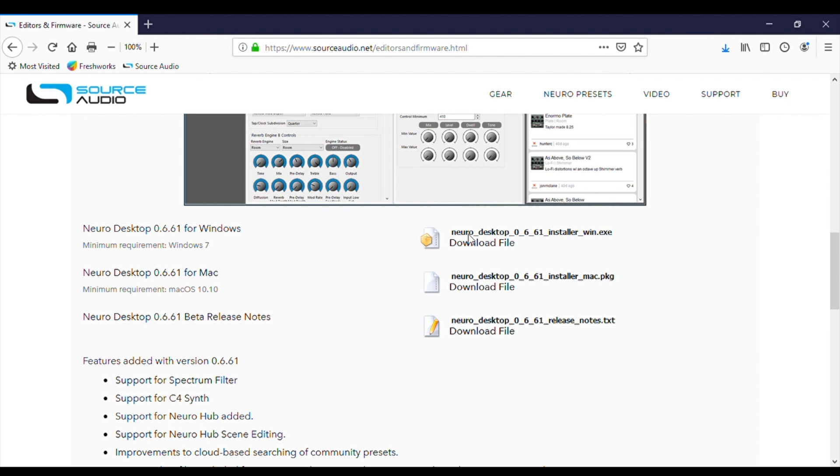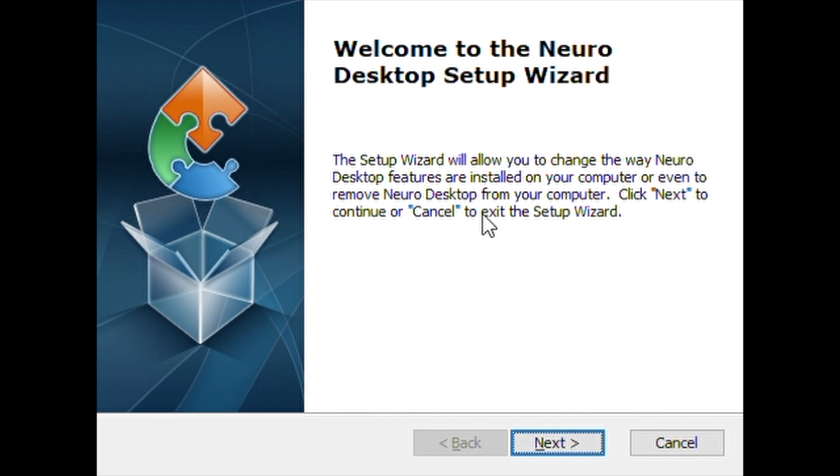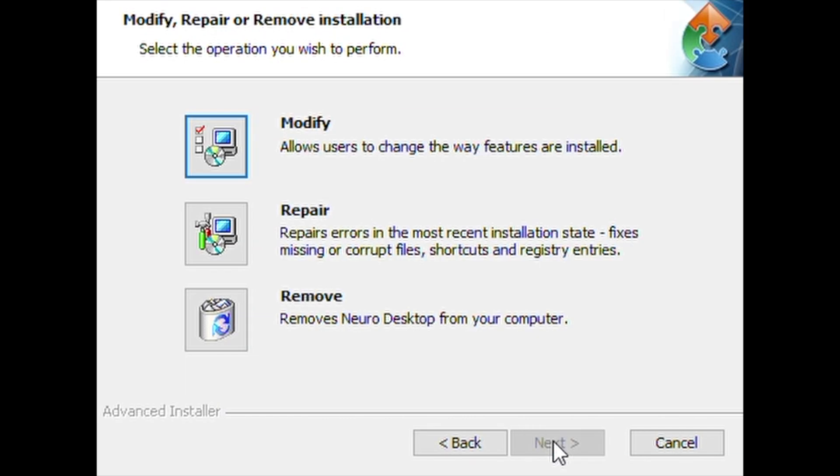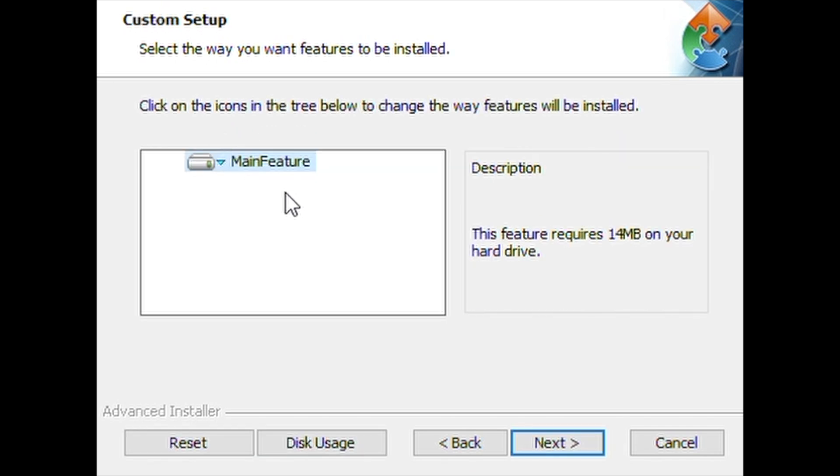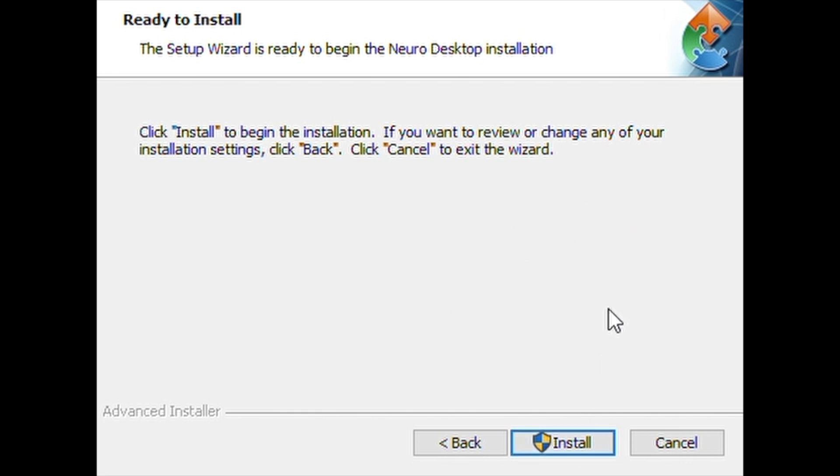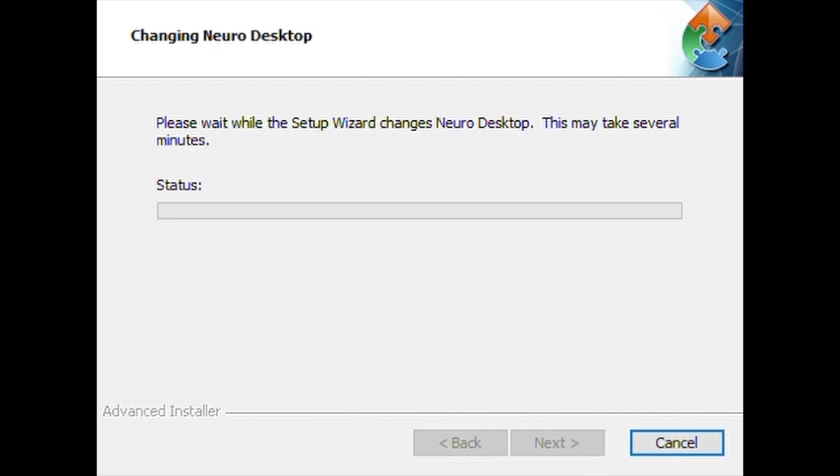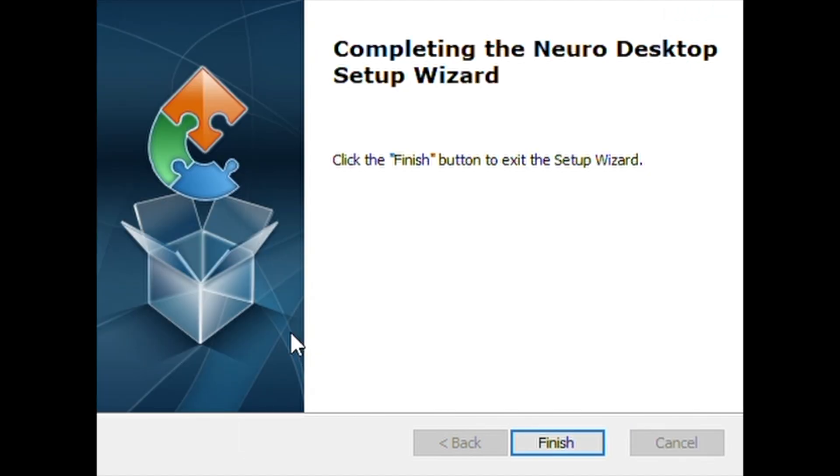So I'm using Firefox and when the installer is done uploading, I just click on this little blue arrow on the top right to open the installer. Other browsers will have a different path. Okay, so here is our Neuro Desktop Setup Wizard. I'll just click Next. I want to modify, so I'll hit that. And Custom Settings, click Next. And it's ready to install. I'll hit Install. We just need to wait for a little while. And when the process is complete, I just hit Finish and we are done.